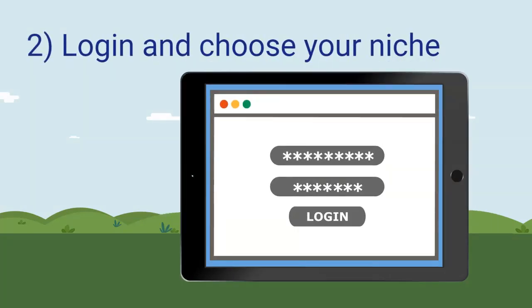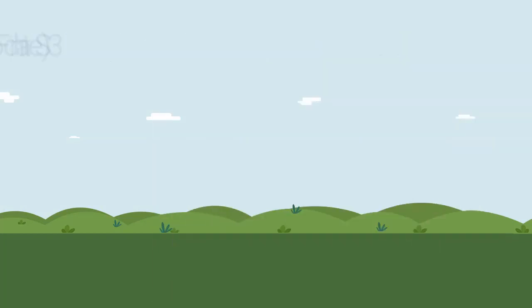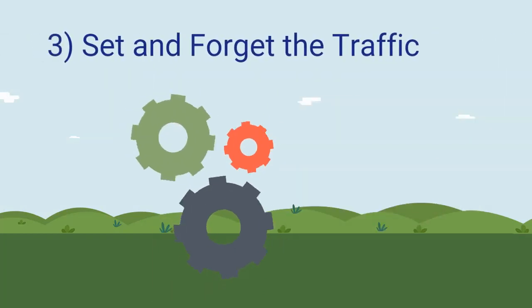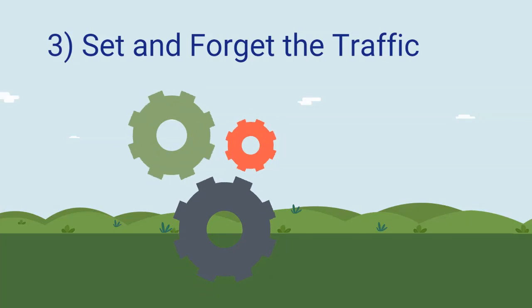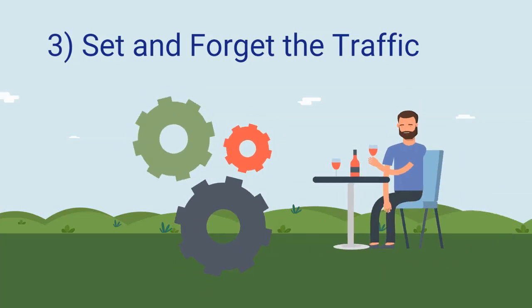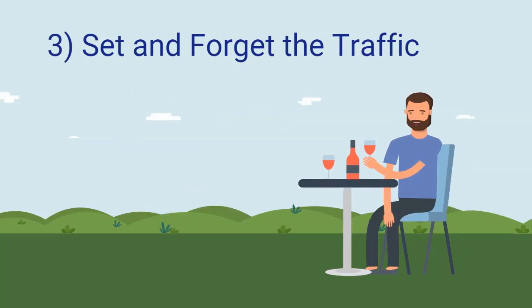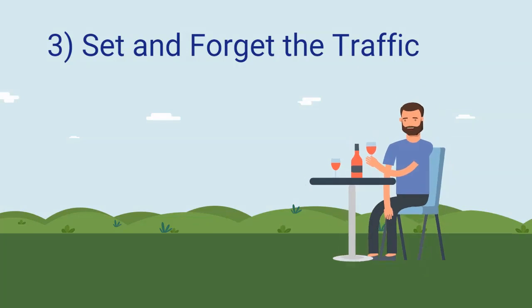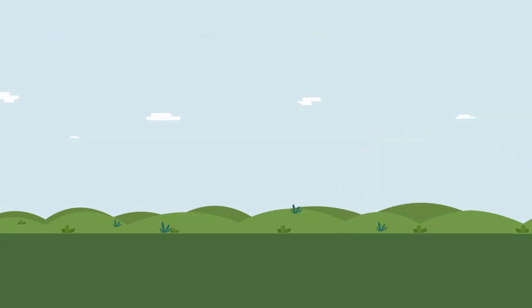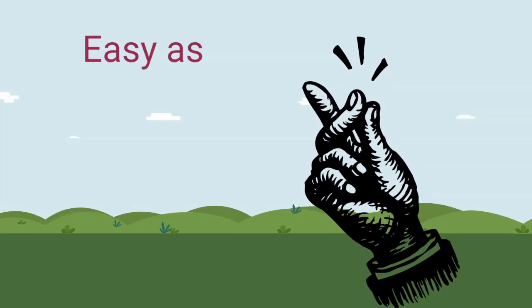Now the third step is to take action and then Set and Forget Traffic and enjoy free traffic for life. It's literally as easy as that, and you can get traffic coming in daily.